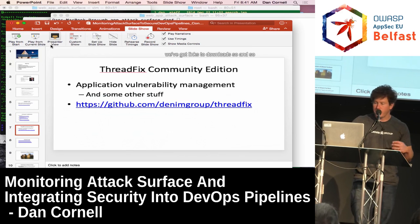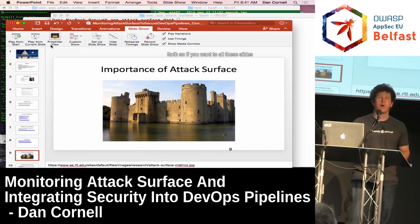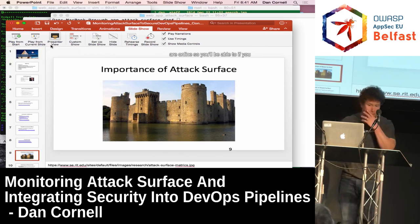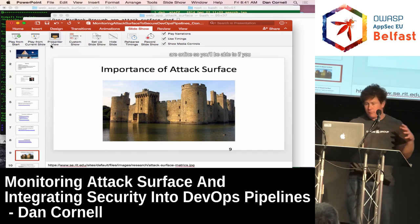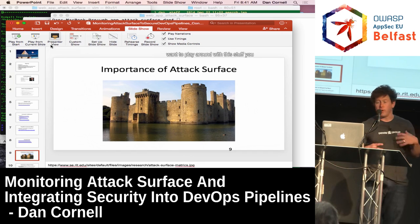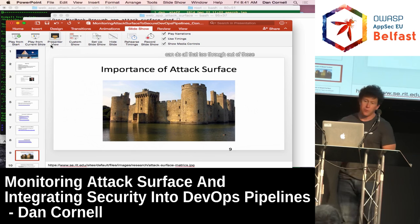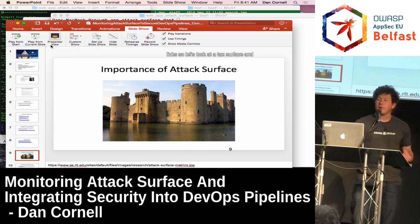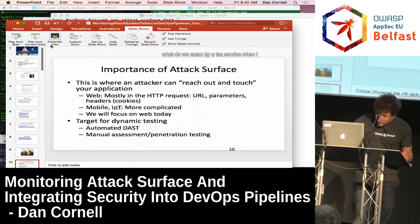I've got some example code bases, links to downloads, and all of these slides are online, so if you want to play around with this stuff, you can do all that. Those links are provided. So let's look at attack surface.